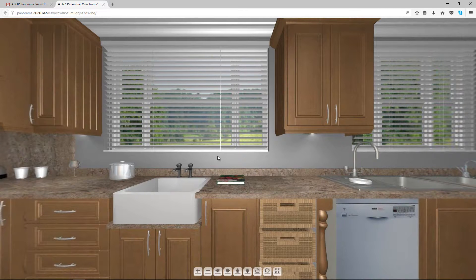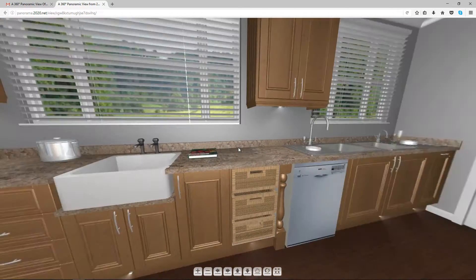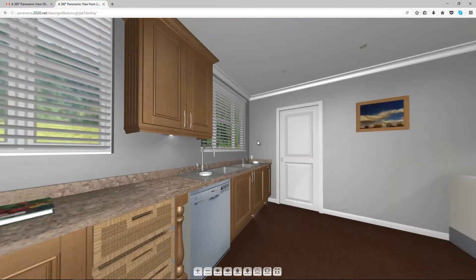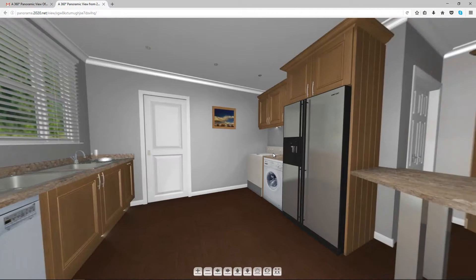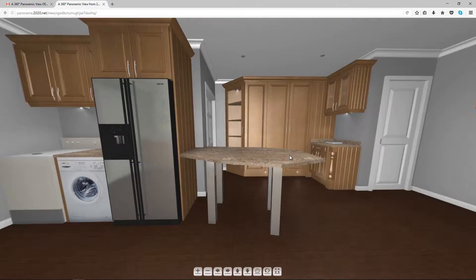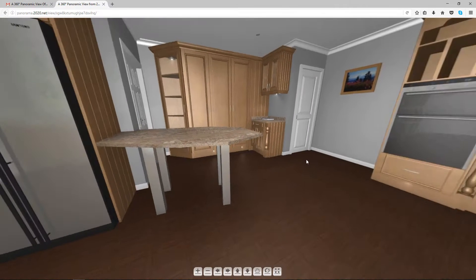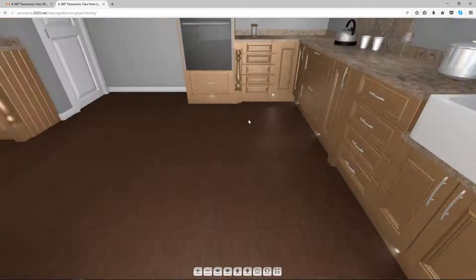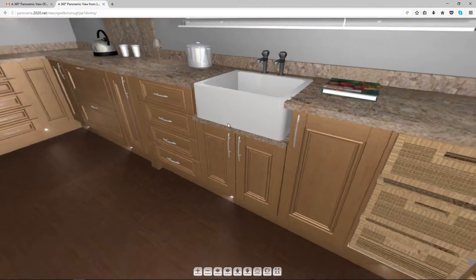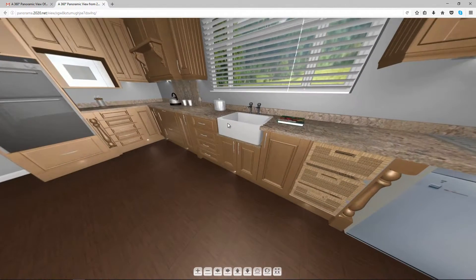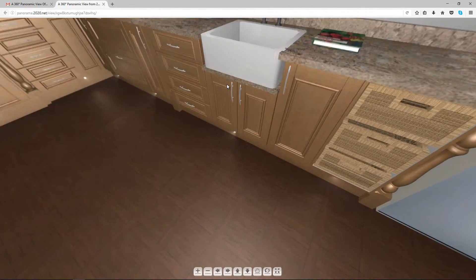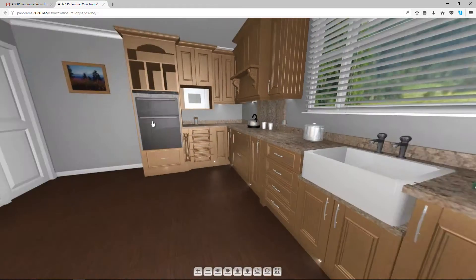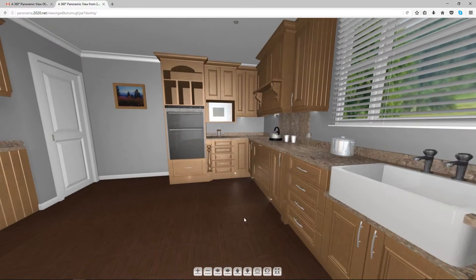And there we have it. So now you can actually turn yourself around and look at the entire design. And it's a great feature to show your clients. So you can zoom in, zoom out, up and down. You just click and drag and move yourself around.